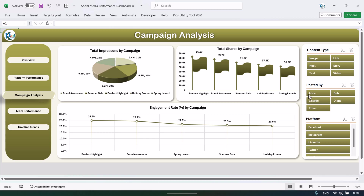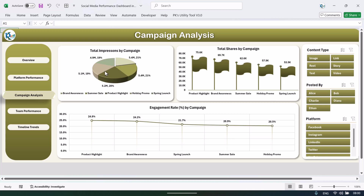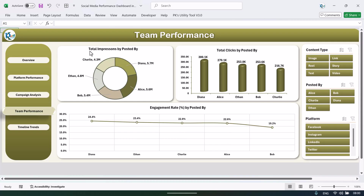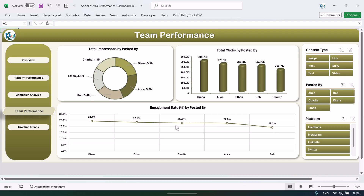The next one is team performance. Here we are showing the total impressions by posted-by, total clicks by posted-by, and engagement rate percentage by posted-by. Again, all the filters are working with the slicers.